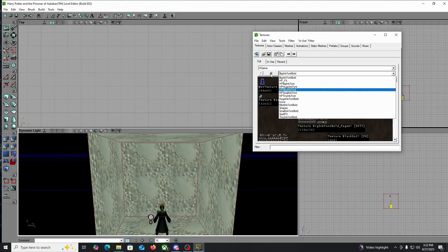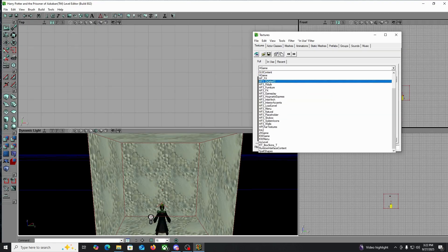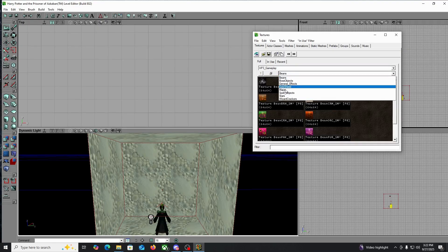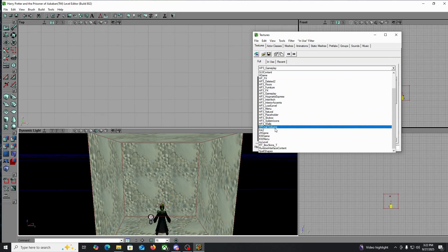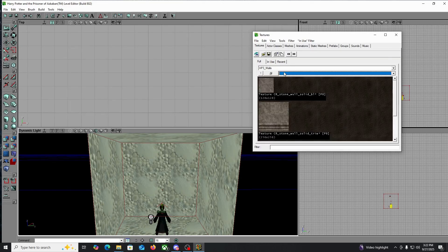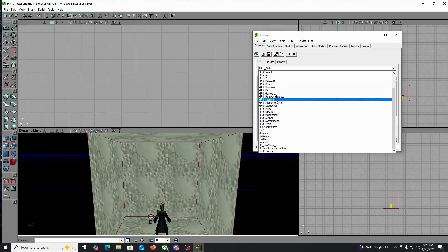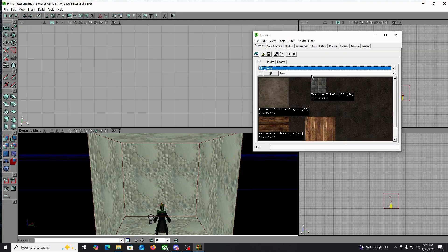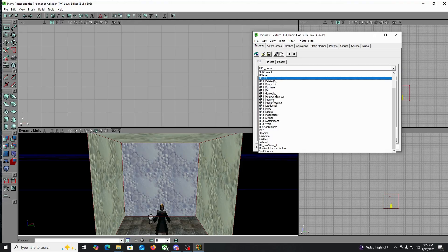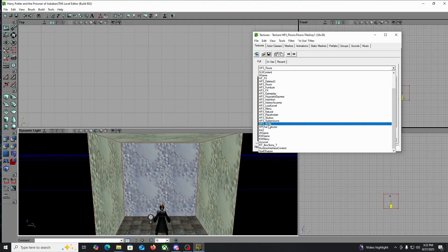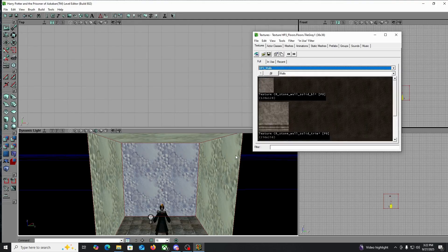Each game — that's not the one. Your gameplay. HP3 walls, your floors. So we'll just do this one, and then HP3 walls.